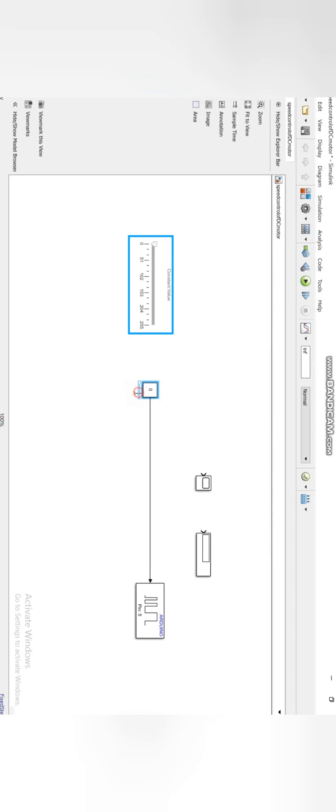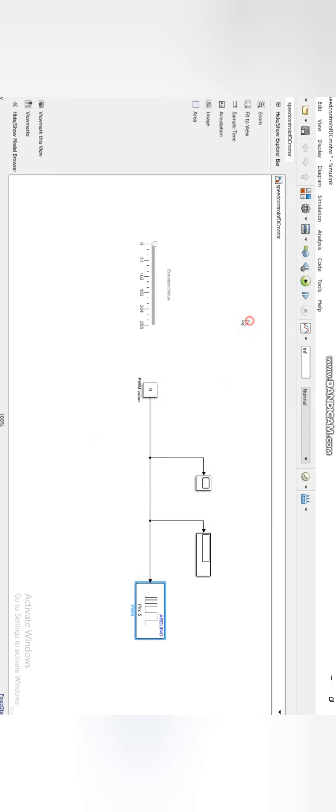Connect these blocks as I have shown and run the simulation. For initialization it will take some time.